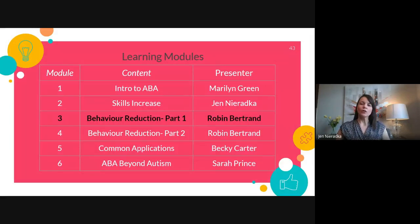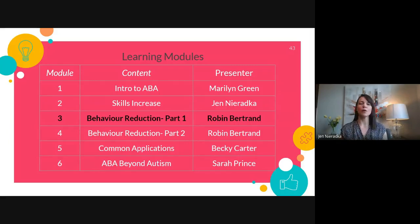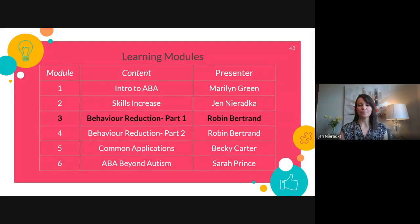Hopefully you've learned a little bit this module about how to increase skills using ABA. I'm Jen Naradka and it's been a pleasure. Next up is Robin Bertrand, who will bring you through behaviour reduction — how we use ABA to reduce challenging behaviours. You'll hear more about reinforcement, more about the ABCs of behaviour, and really dive more deeply into this learning. Thank you so much for joining me.